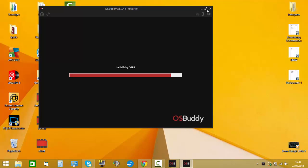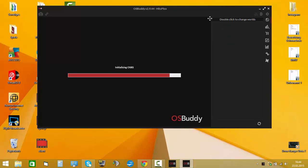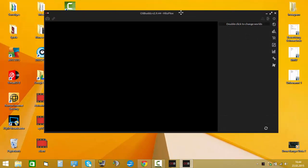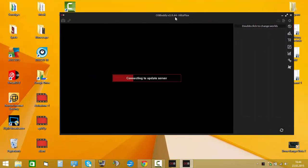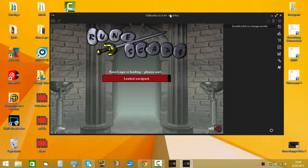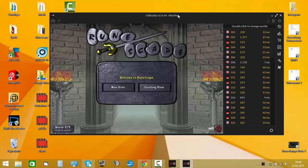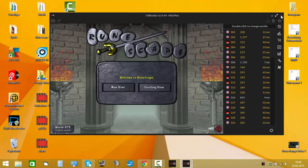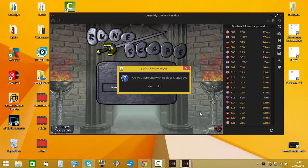If you're new to OSBuddy, you have to get your own user ID. So what you have to do is you have to get an account.